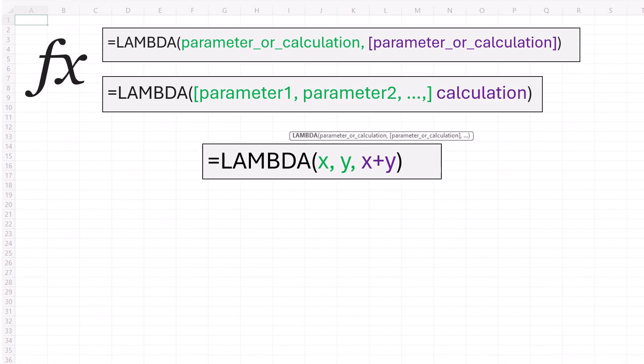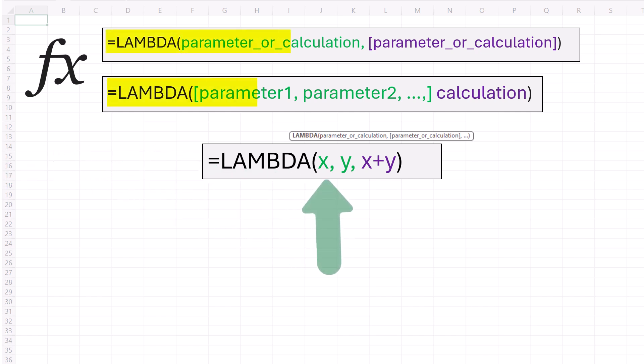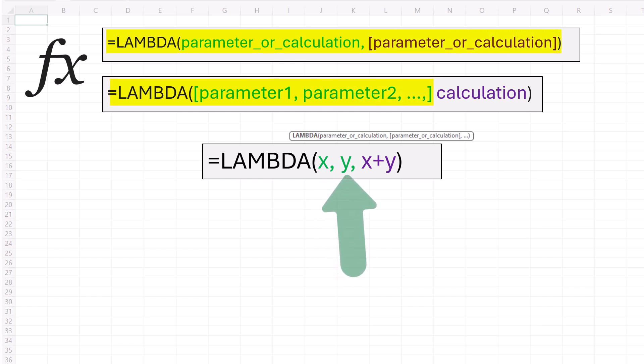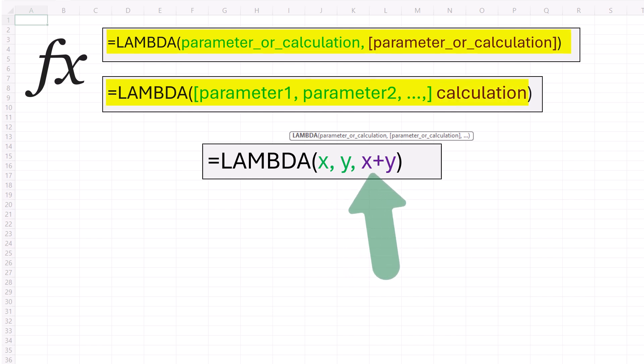The syntax of the Lambda function is pretty straightforward. Equals Lambda, and then in parentheses, parameter or calculation, then another parameter or calculation, or parameter one, parameter two, but ultimately the last argument is going to be the calculation.